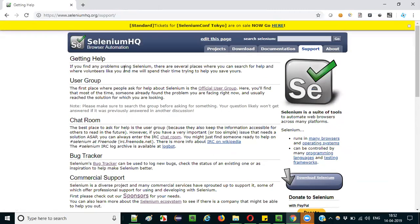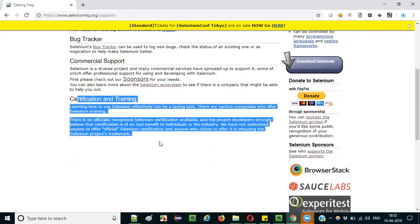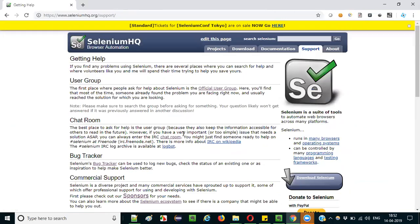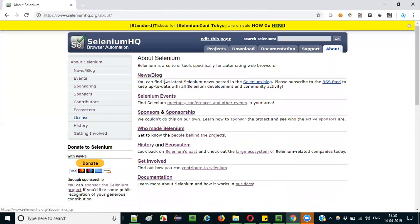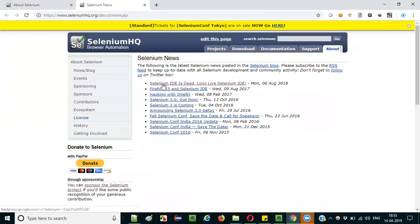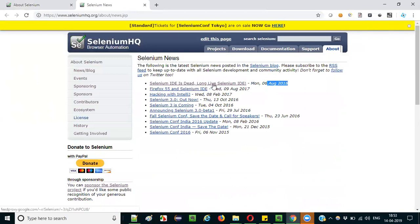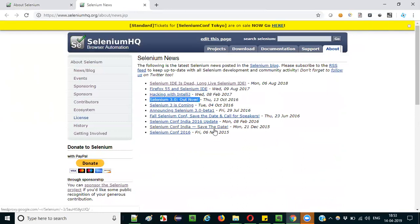On the support page, Selenium also mentions that they do not recommend third-party certifications or trainings. In the About section, the News page announces updates like Selenium IDE being deprecated in August 2018, and the new latest version being released in its place. It also covers the release of Selenium 3.0, which replaced the widely-used Selenium 2.0. Selenium 4.0 is not yet in the market as of today.